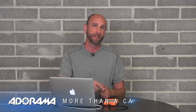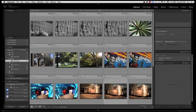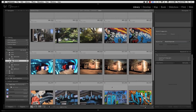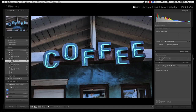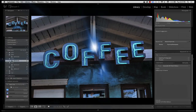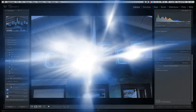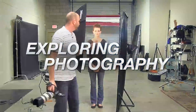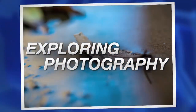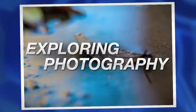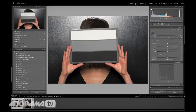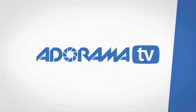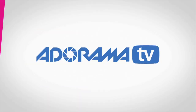In this episode we'll talk about logging stills in Lightroom for use on blogs, videos, and even books. AdoramaTV presents Exploring Photography with Mark Wallace, where you will learn innovative techniques on shooting a wide range of photography.